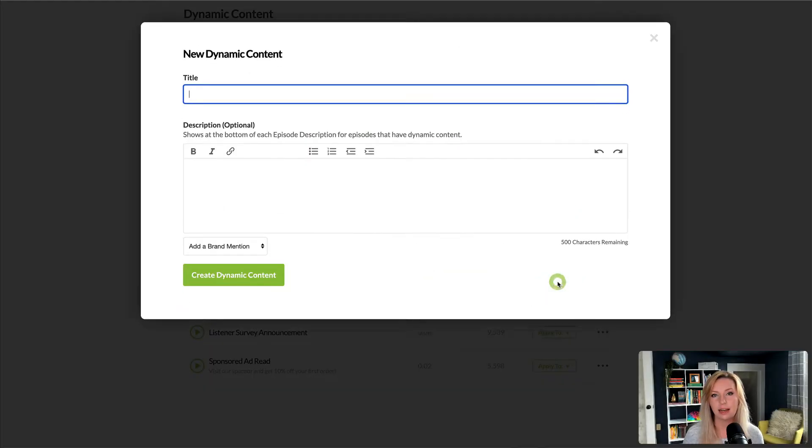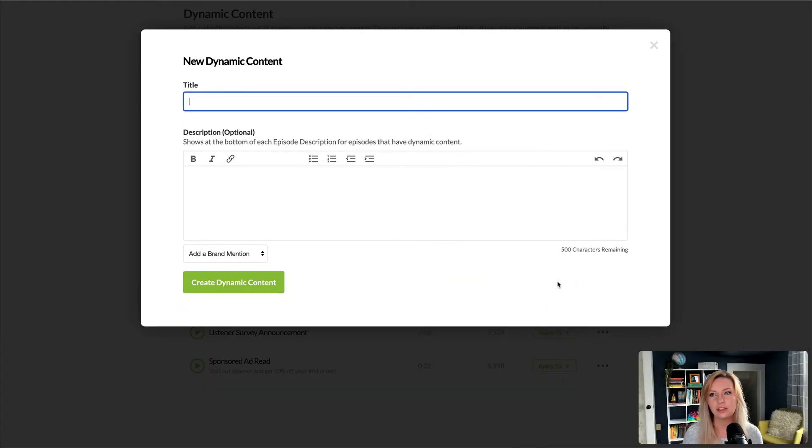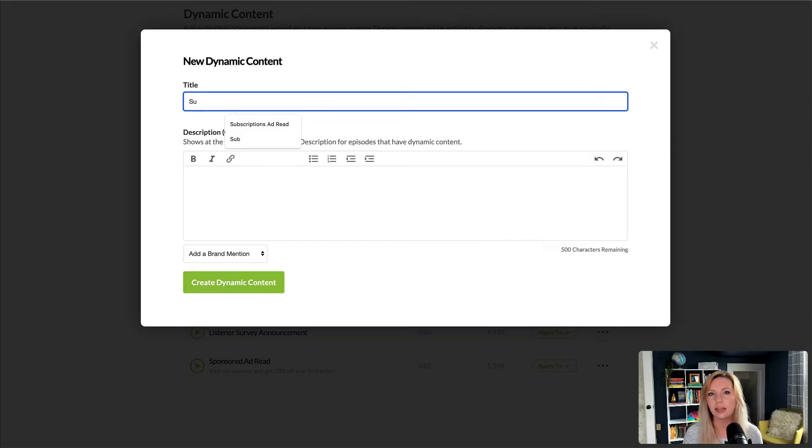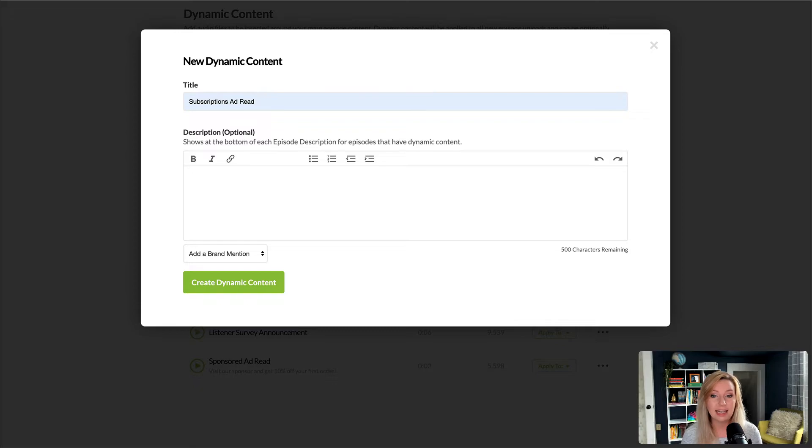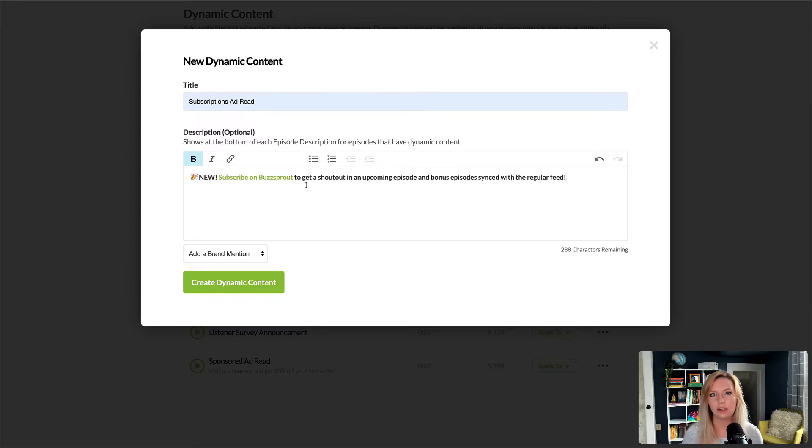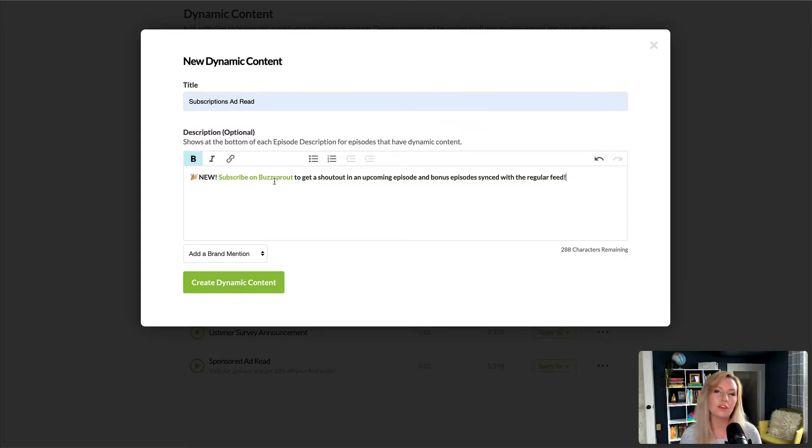Now we'll give this file a title, and this is just a name so you can identify it in your library. It is not going to show up in your podcast. The description, however, is added to the show notes for every episode that gets this audio, which makes it perfect for links or promo codes. But you can leave it blank if you don't want to have text in the show notes.